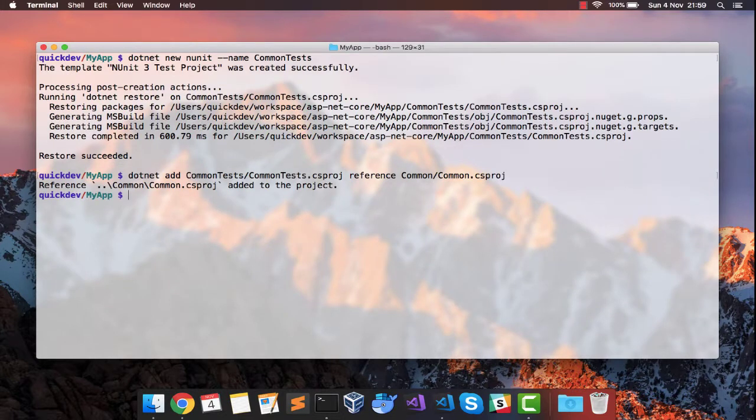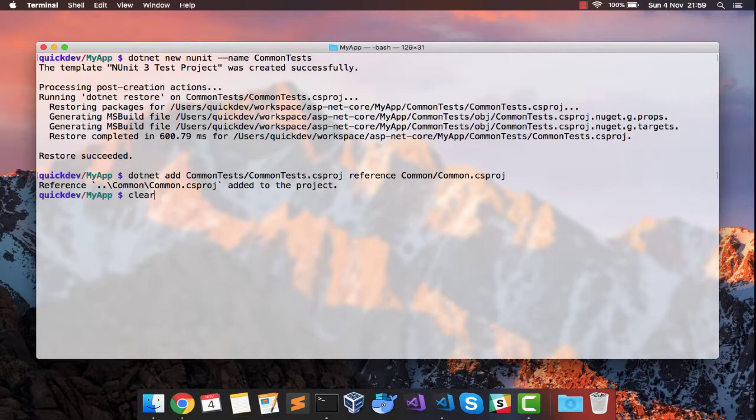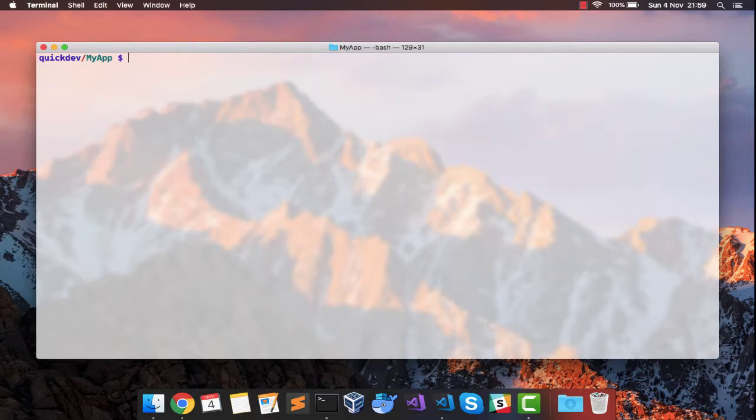I have added the reference and now, oh yeah, one thing we have forgotten: to add the test project to the solution file. So we'll have to do that.